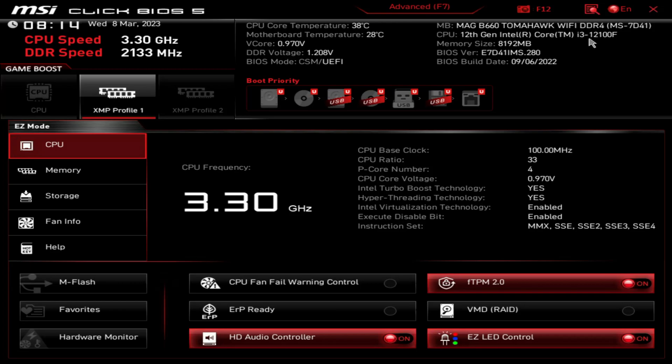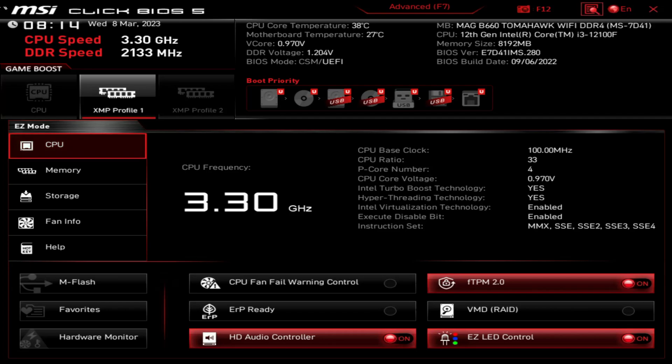So you come in here first and basically we're seeing kind of like easy mode here. If we check out what's up here at the top, you can see today's date is wrong and the time's wrong.